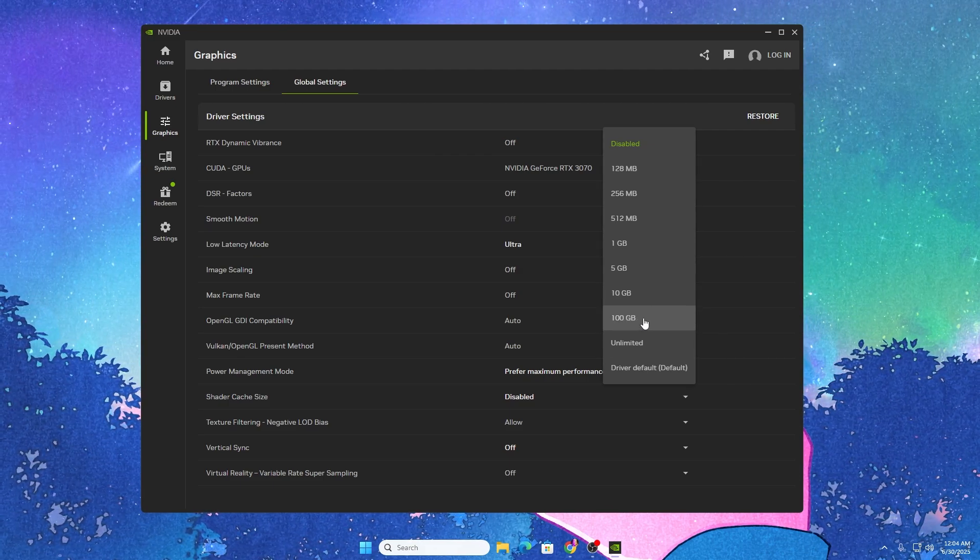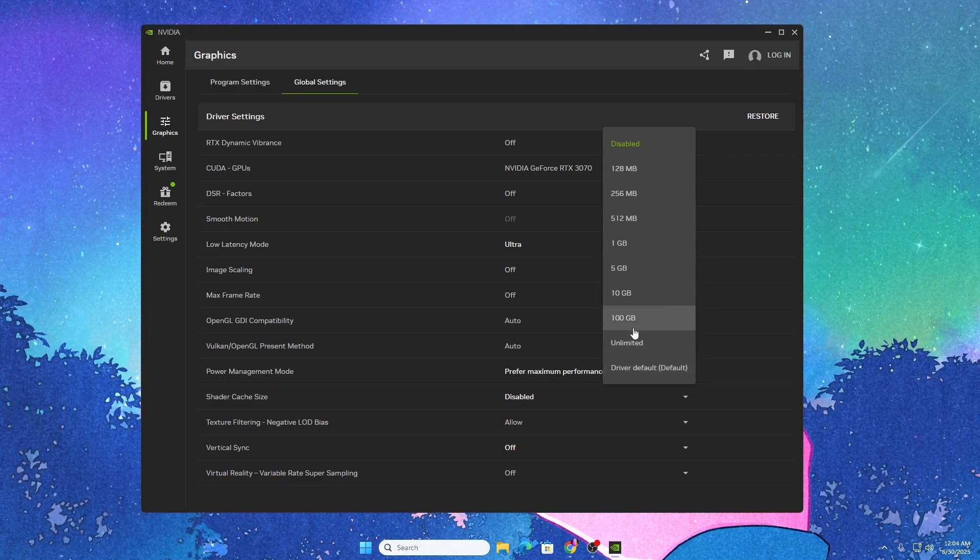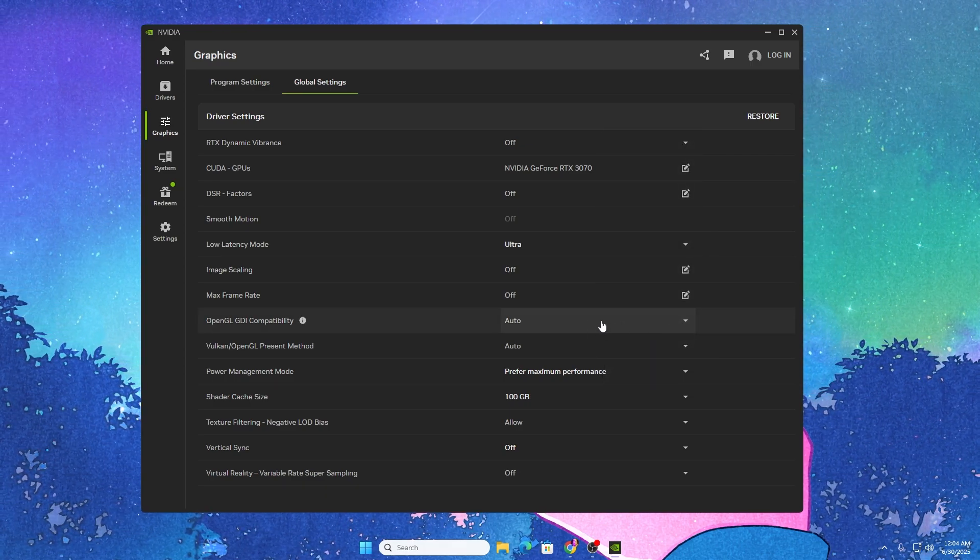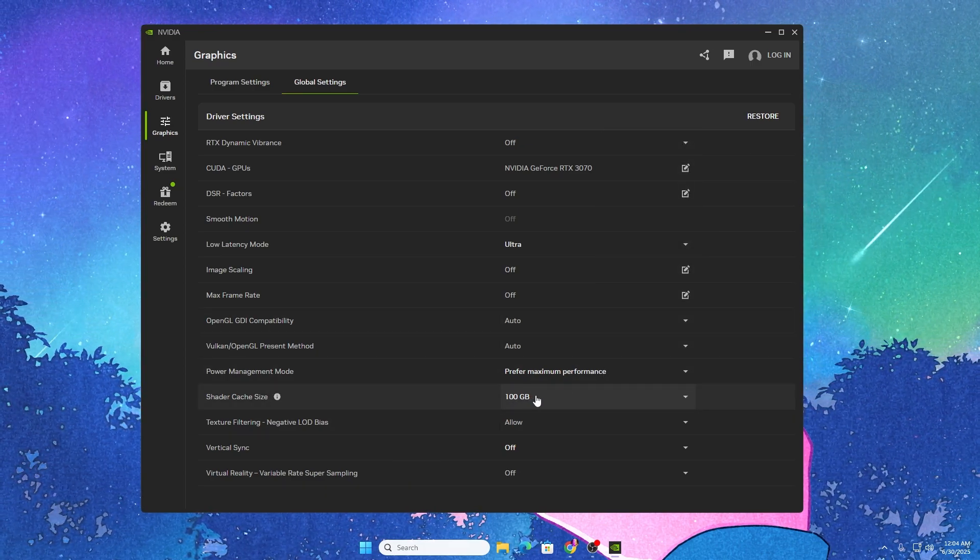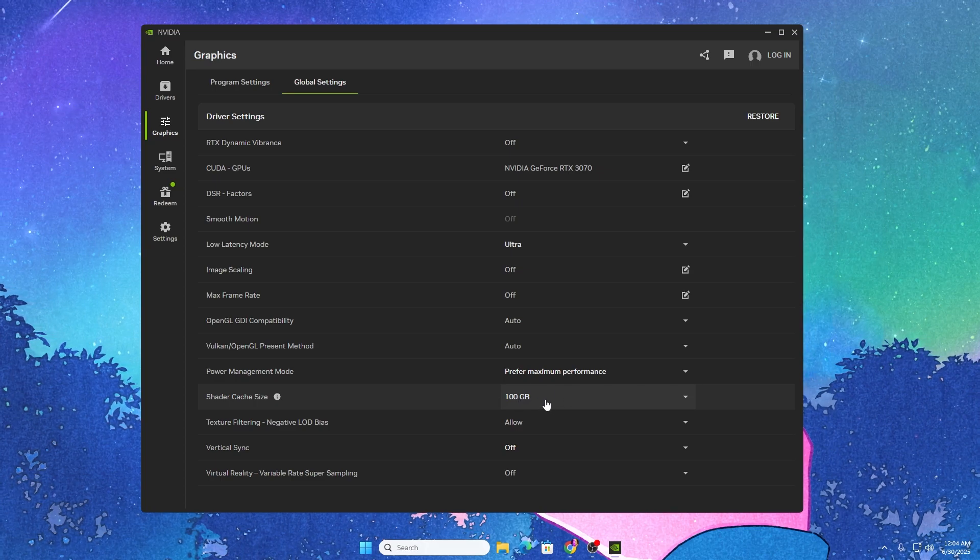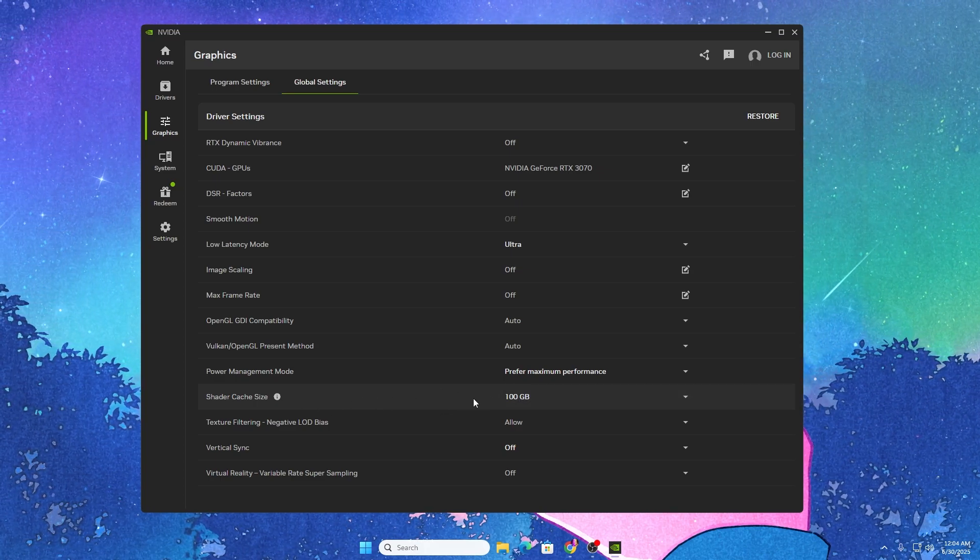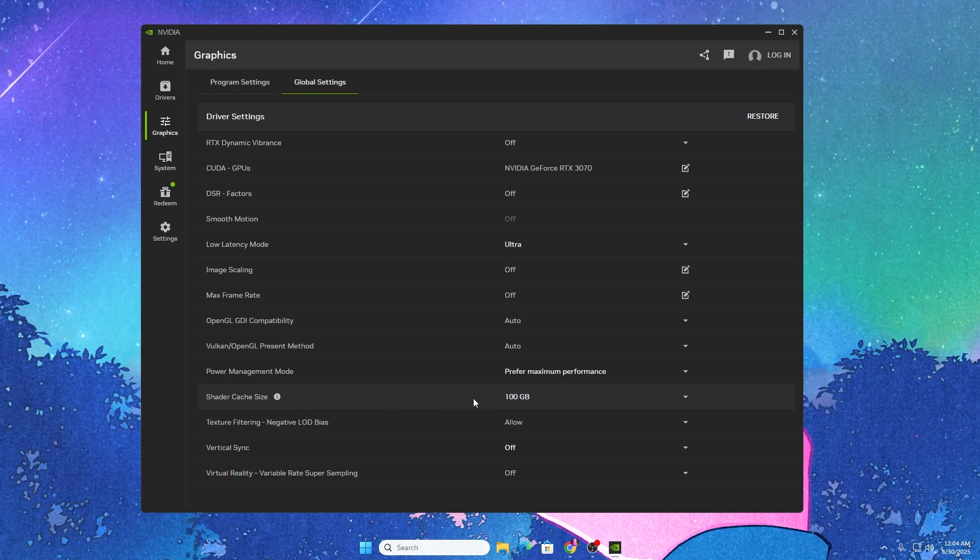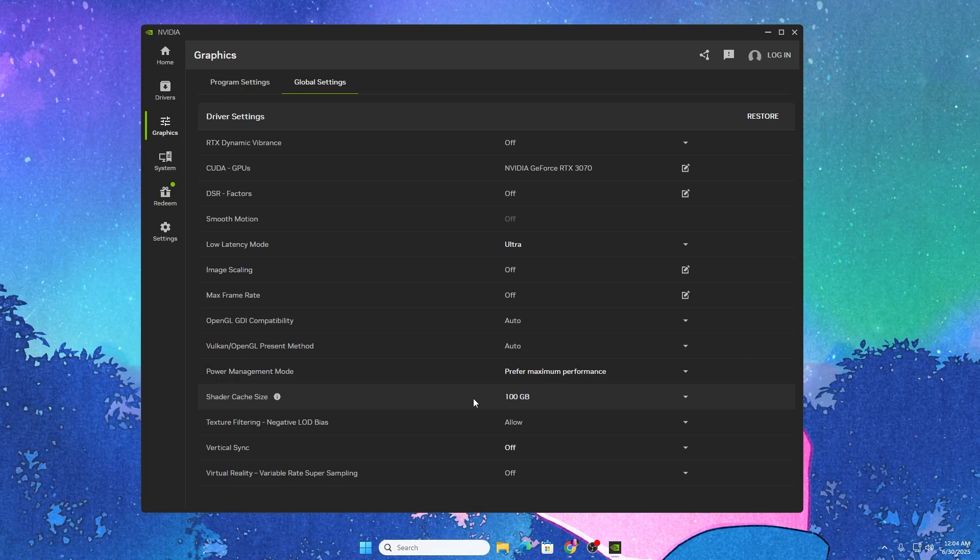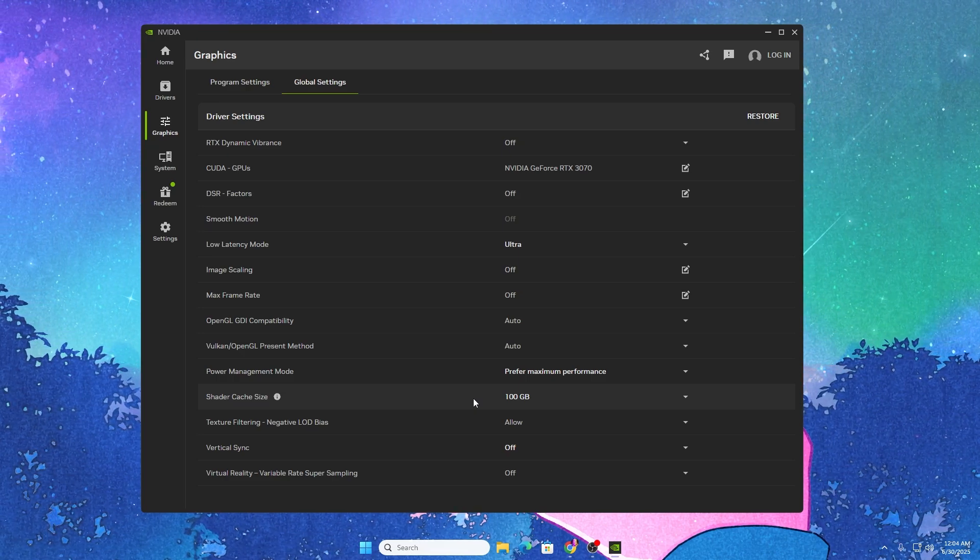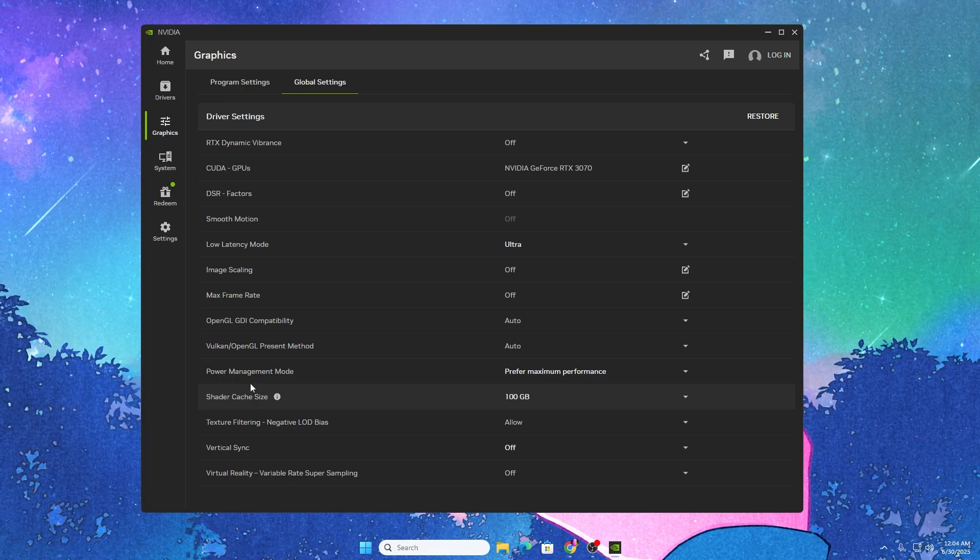In my case I'm going with 100GB. If you have less, you can go with the default settings. Turn on the shader cache to create a new shader cache and fix all stutters and FPS drops in Fortnite or any other game.